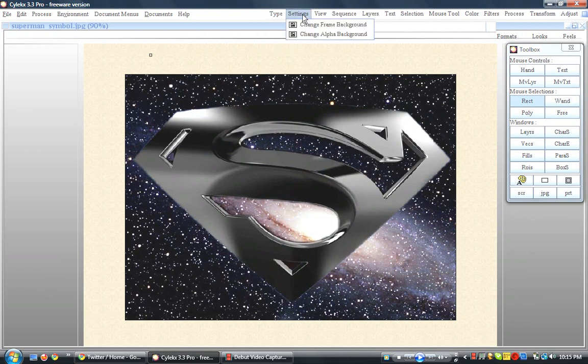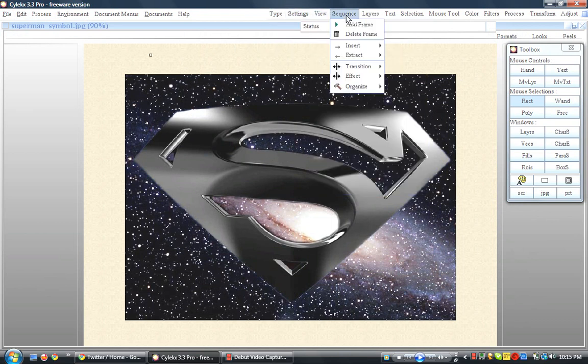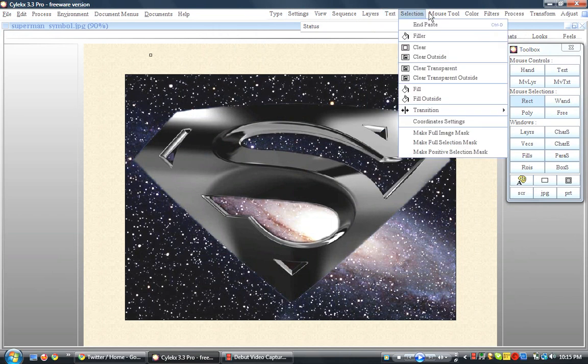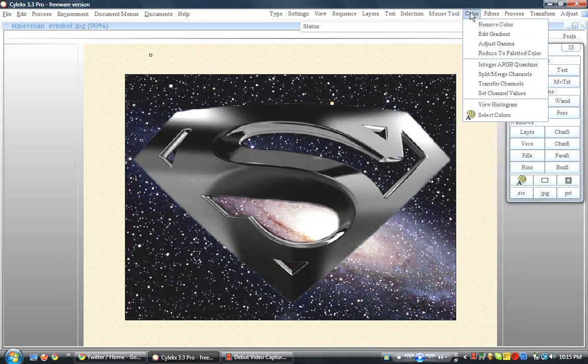You have Type, Settings, View, Sequence, Layers, Text, all the good stuff. You have Colors. You can edit the colors and everything. You can even add your own lighting textures to it and everything.